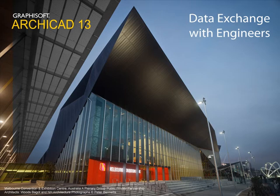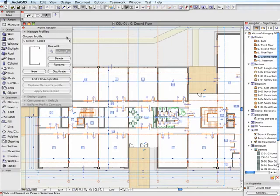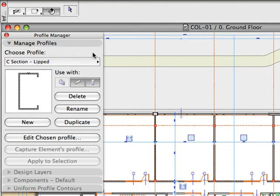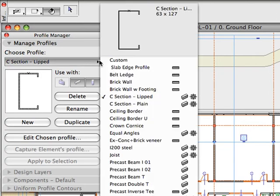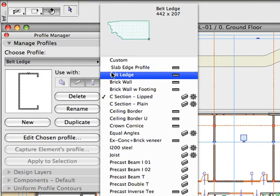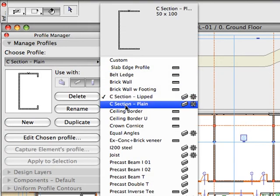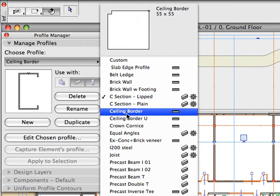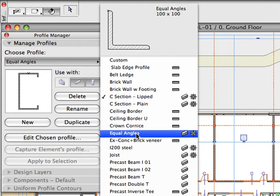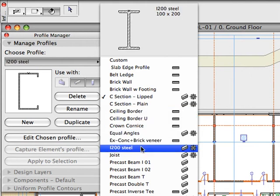Data Exchange with Engineers. ARCHICAD 13 enables designers to access thousands of standard steel profiles from a worldwide industry profile database. These steel profiles can then be used when placing columns or beams.